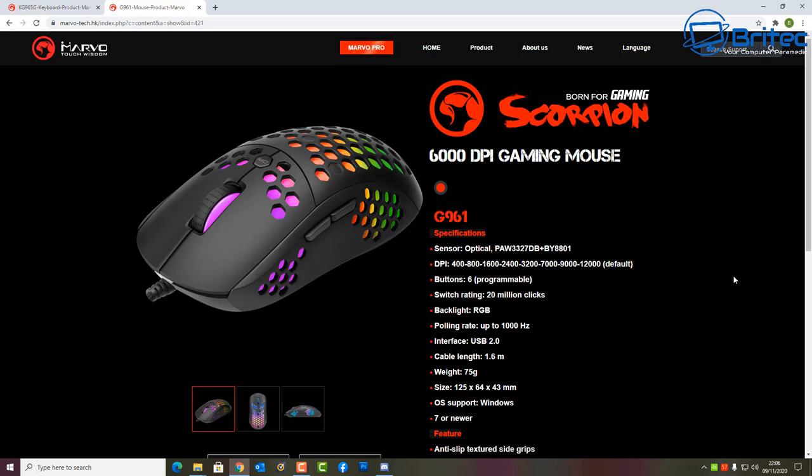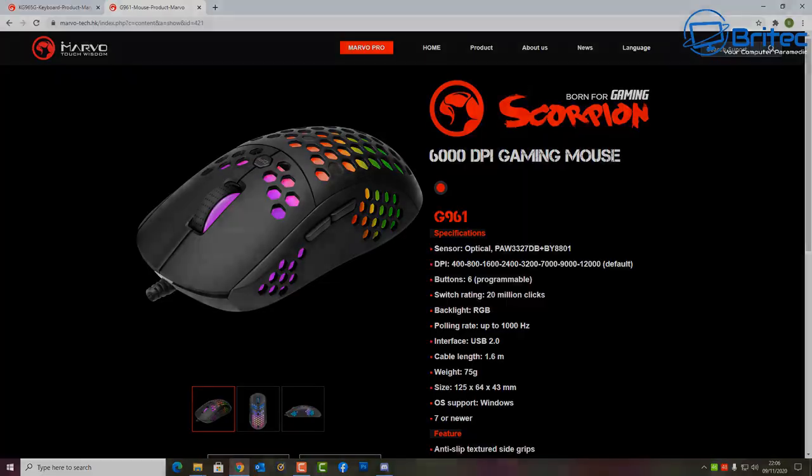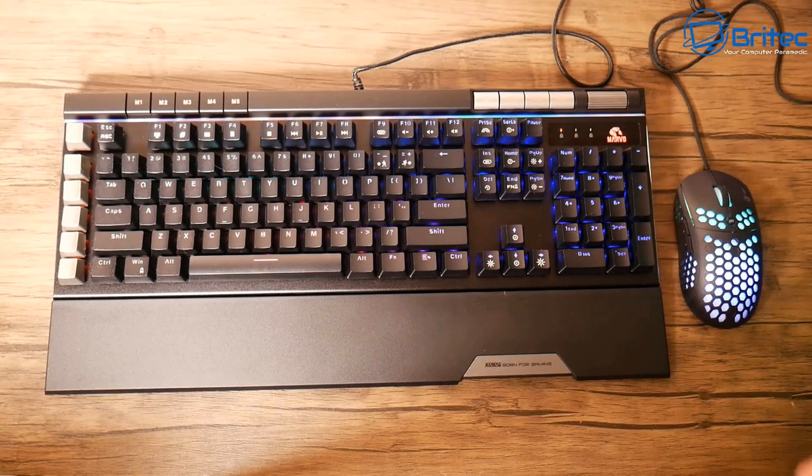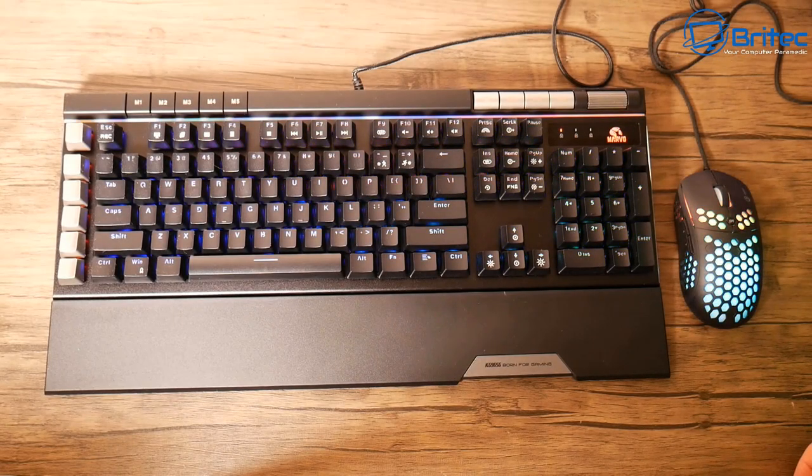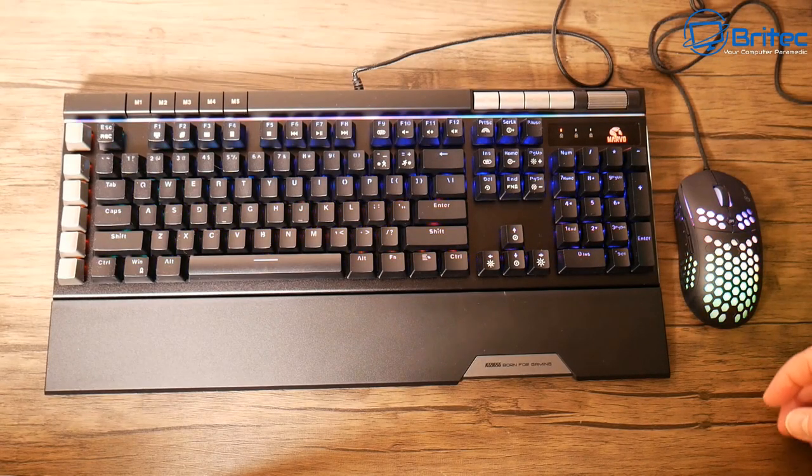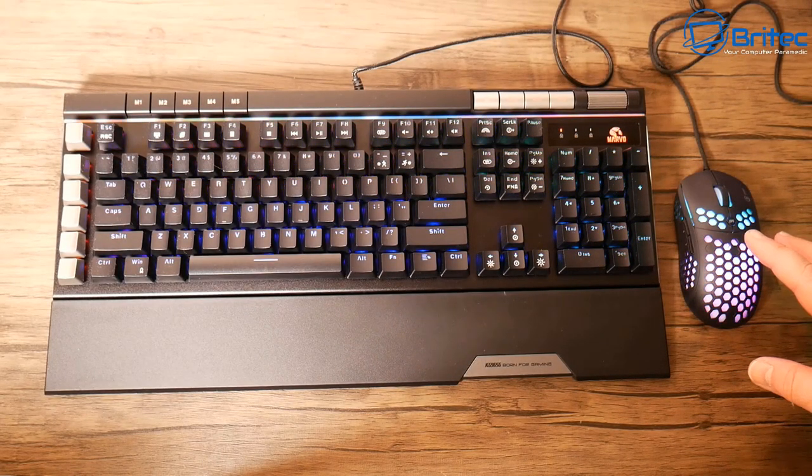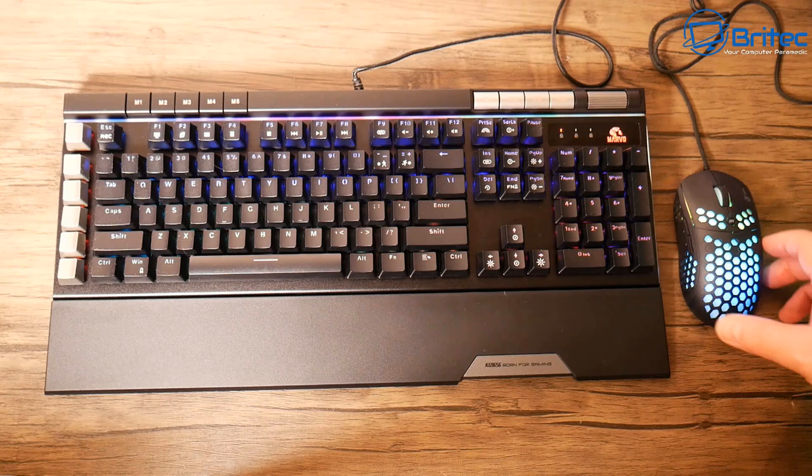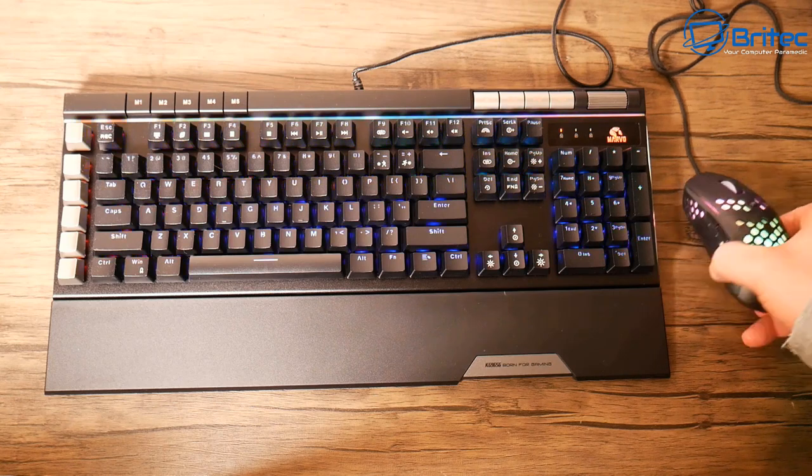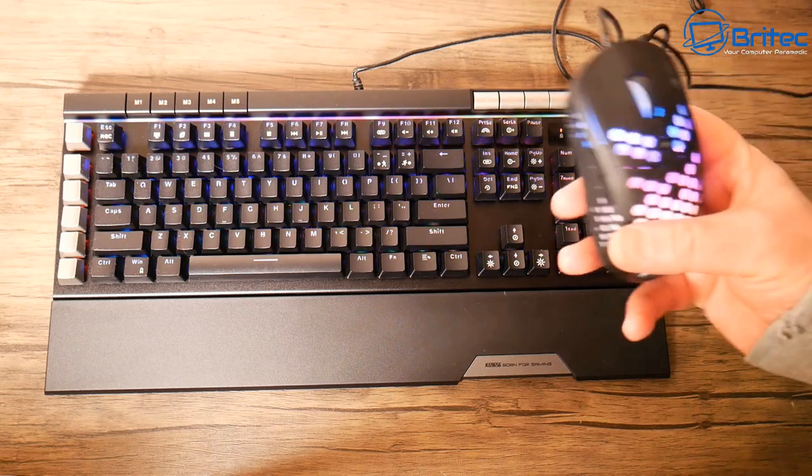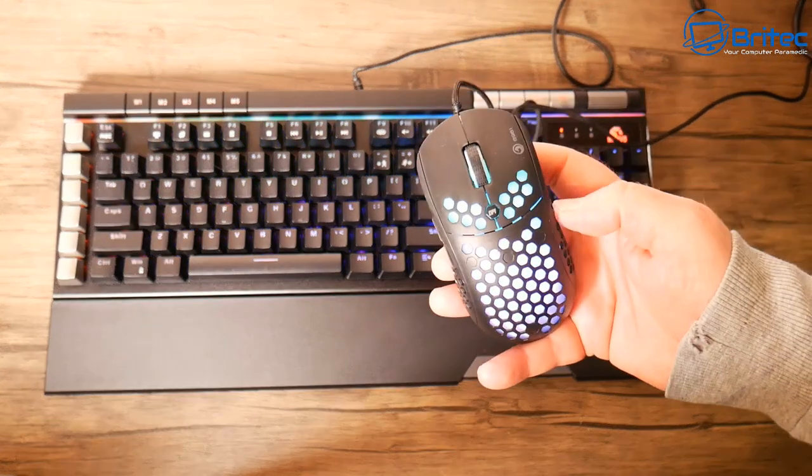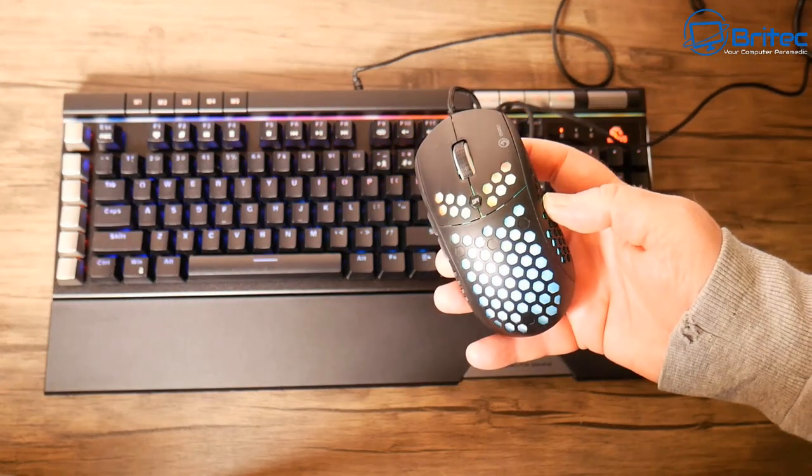You can download all the software needed to control the lighting display for both the keyboard and mouse from the manufacturer's website. I'll leave the links in the video description. Once you get them out of the box, they look pretty snazzy. The mouse itself is pretty lightweight and looks rather nice with that RGB effect.